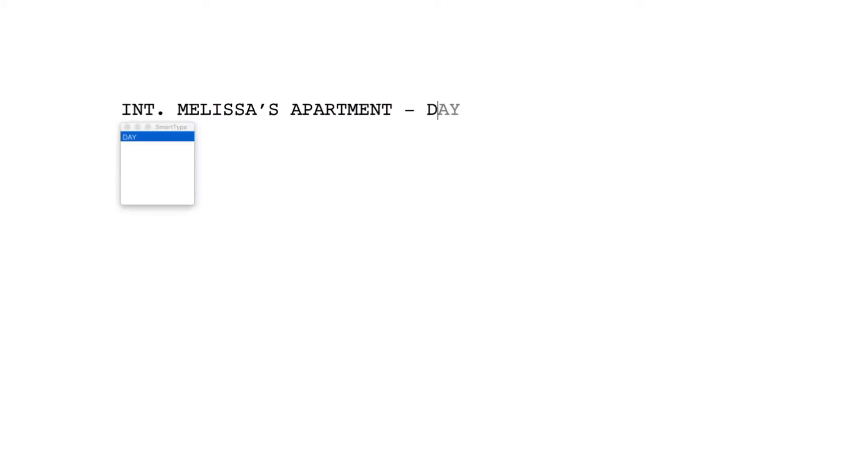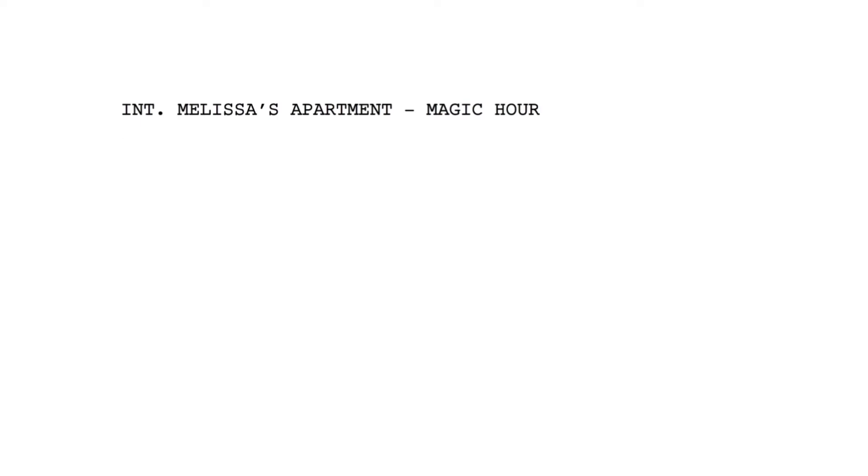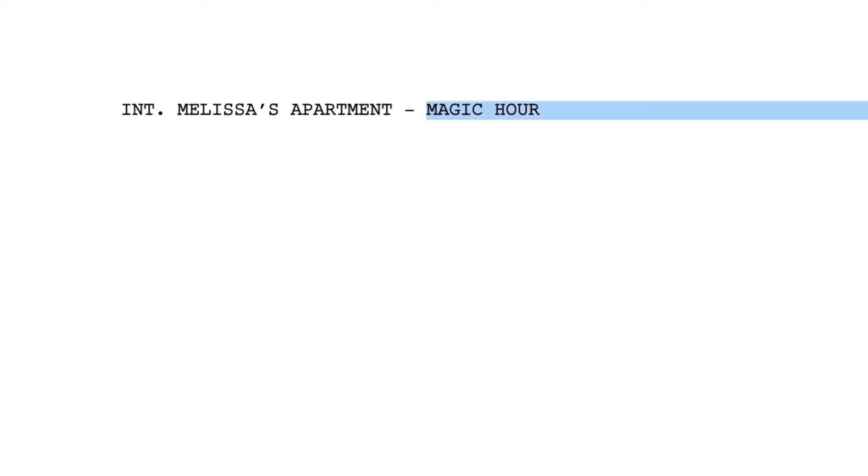If it's sunrise or sunset, that's a very specific look, so you could indicate that. But remember: when you write a two-page scene that takes place during a sunset, you have about 10 minutes of sunset to shoot that scene, and two pages can take half a day to shoot. So consider keeping magic hour to a minimum.